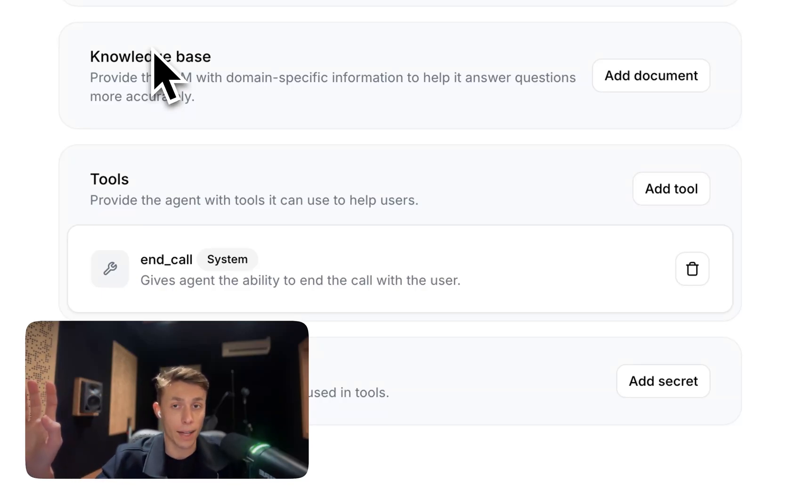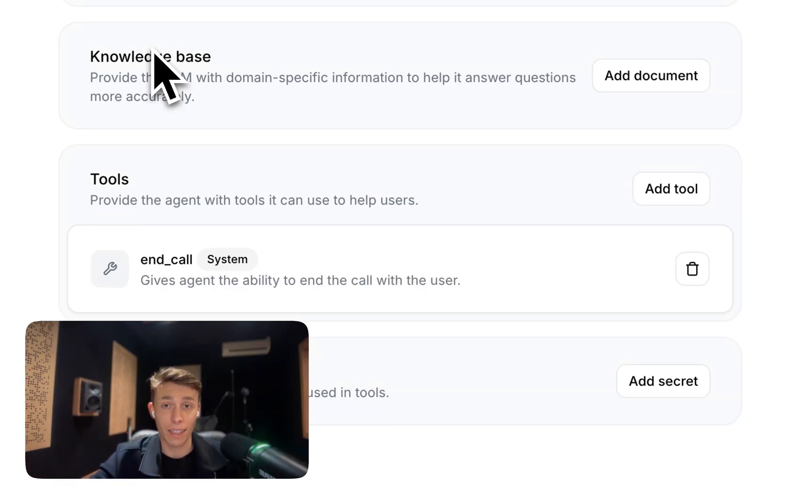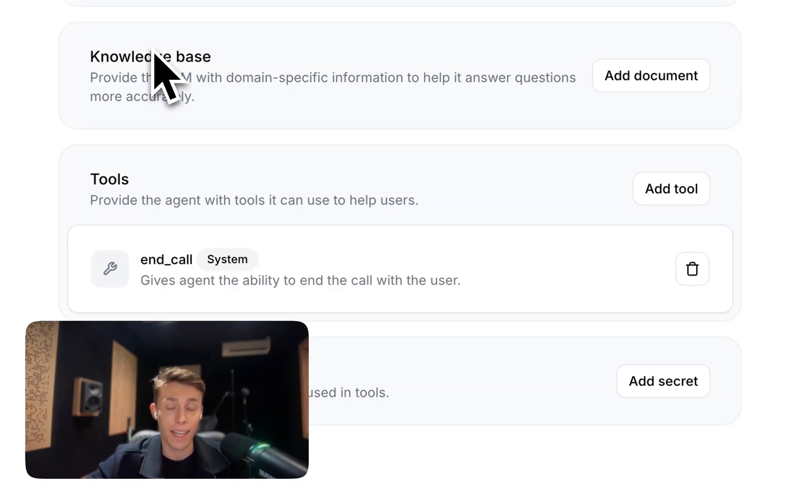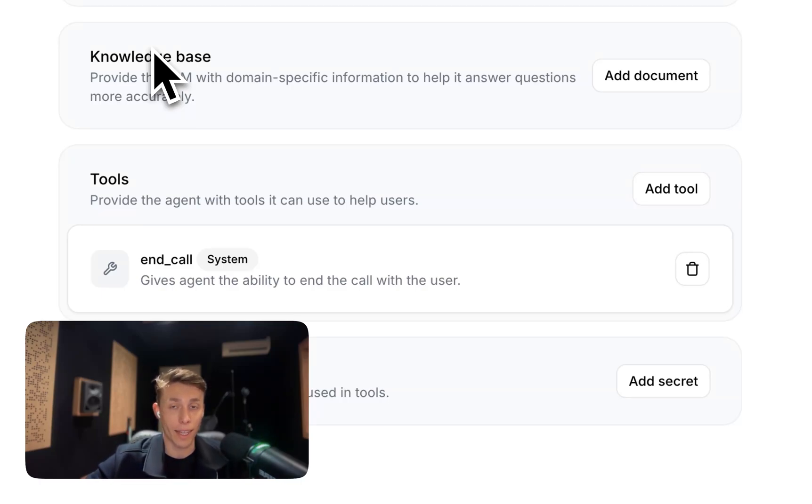And you can then give it the tools needed to do things like filing customer support tickets using Zendesk, booking meetings with Cal, or even getting subscription statuses using Stripe. The possibilities are pretty much endless. And I can't wait to see what you build with 11 Labs conversational AI. Bye.